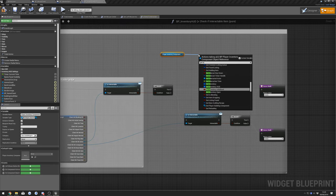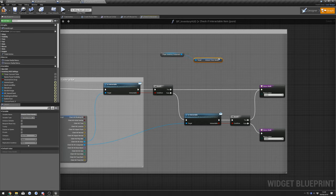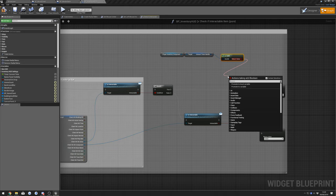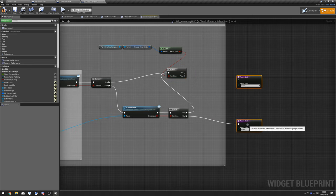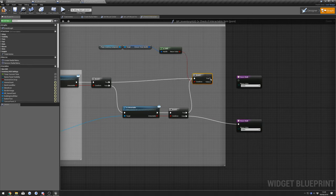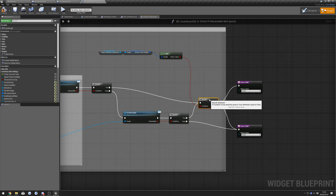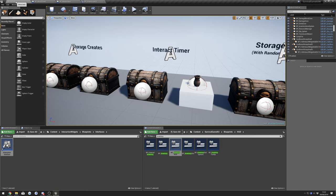Do Is Valid, then If True — and If True off of here as well. Drag these out: if true we want it Visible, if false we want it Not Visible. We should be able to compile and save that.